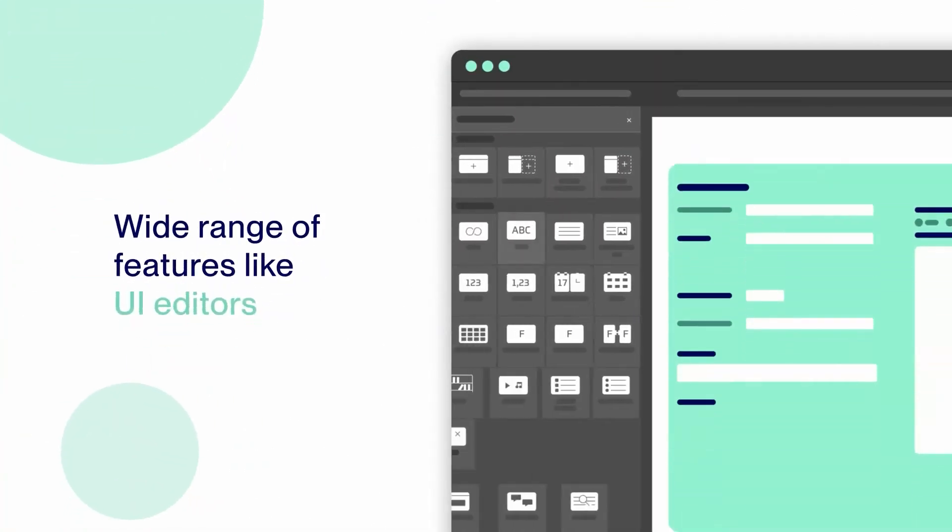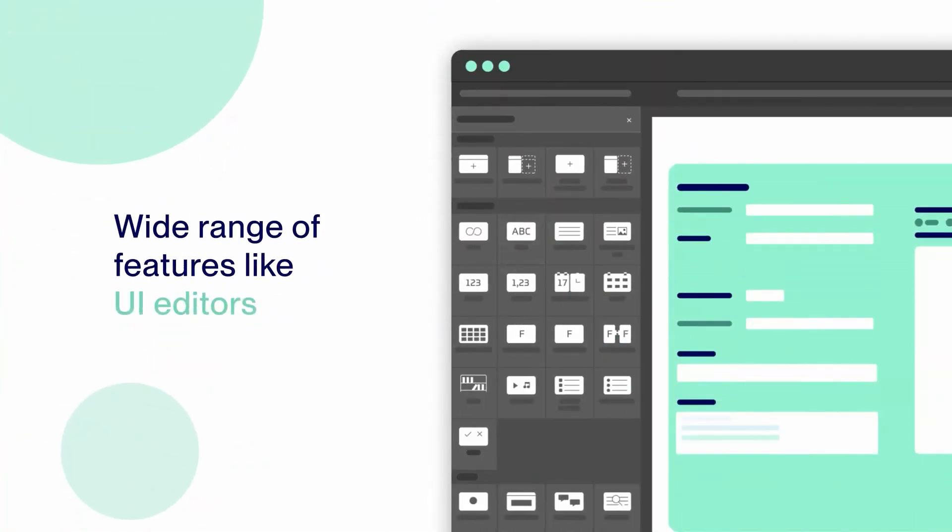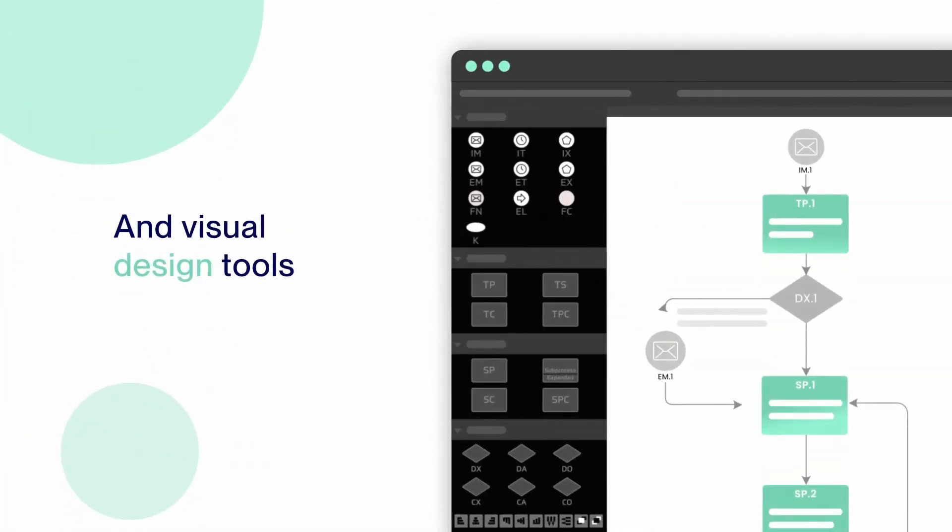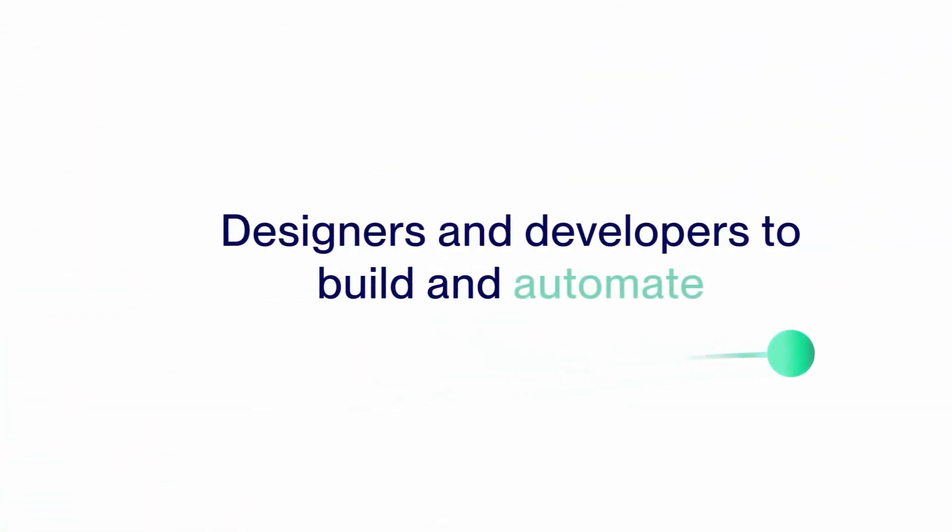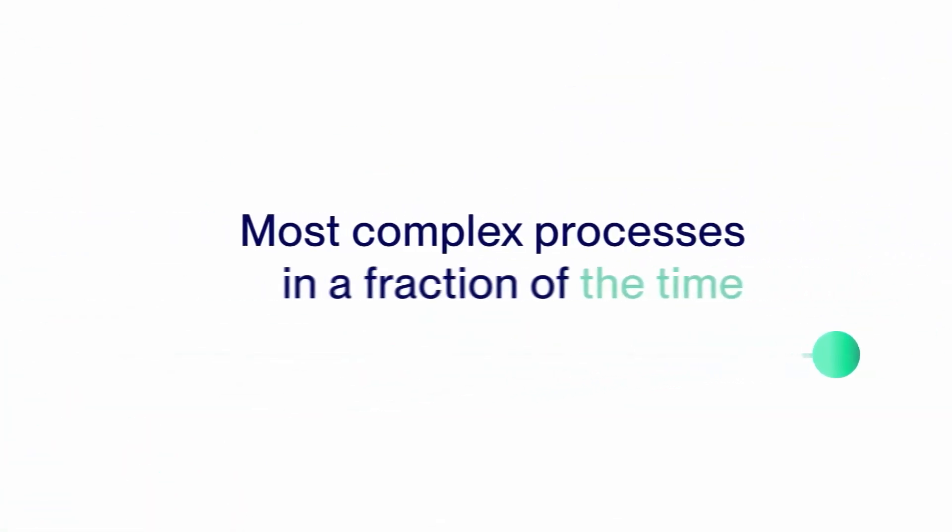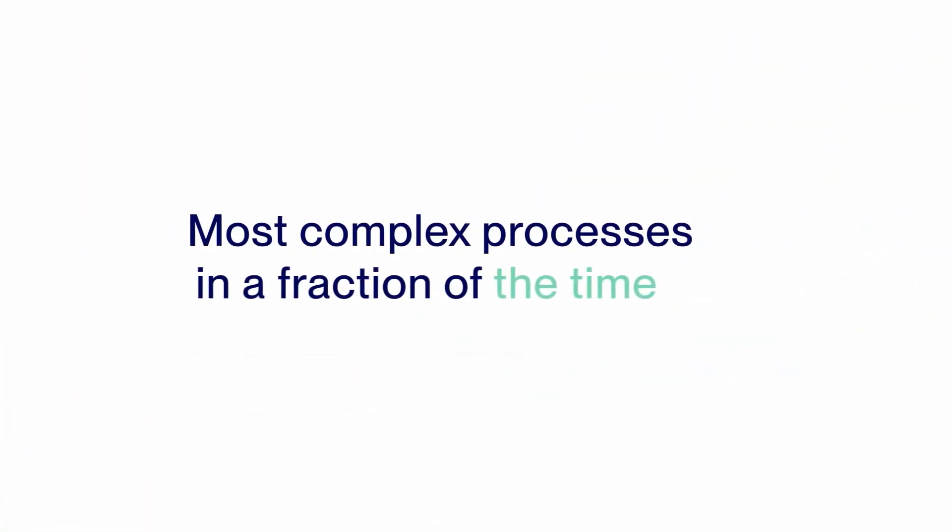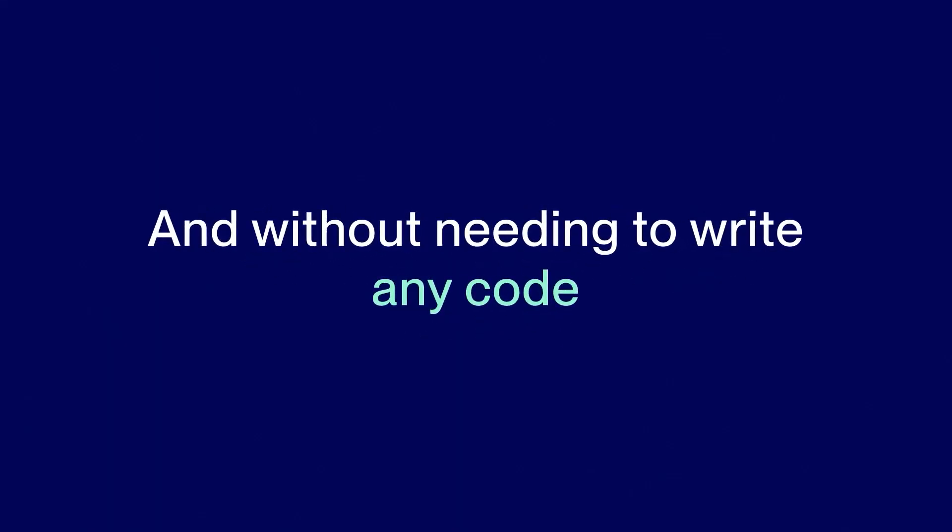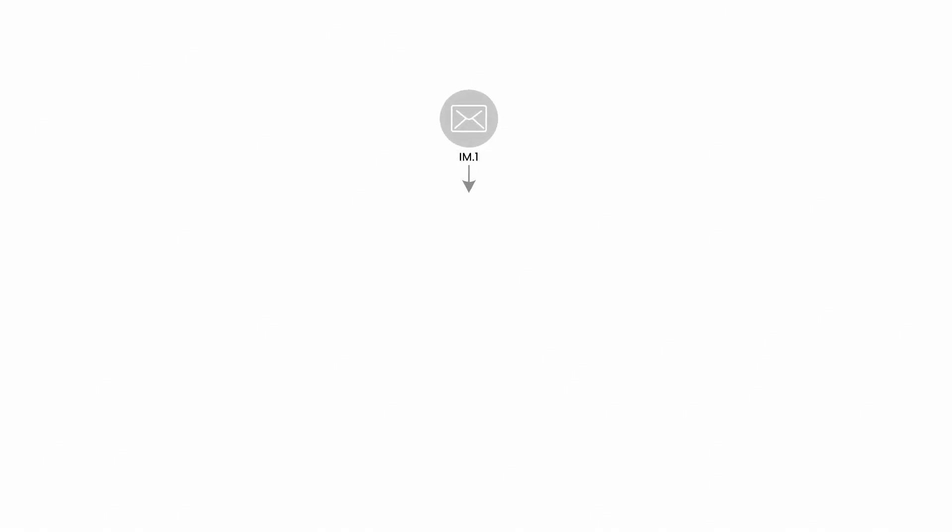AuraQuantic offers a wide range of features like UI editors and visual design tools that allow designers and developers to build and automate even the most complex business processes in a fraction of the time without needing to write any code.